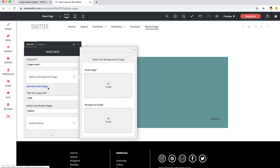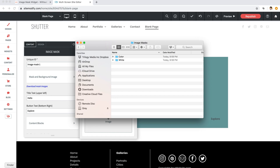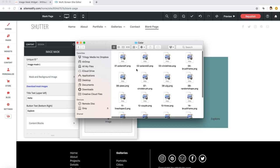Now we have a section here for mask and background image, and underneath that we have a link here to download image masks. This download includes all the image masks that we provided here in a zip folder, so you can download it here right here from the widgets panel anytime you want.